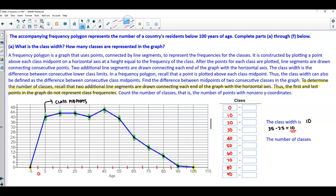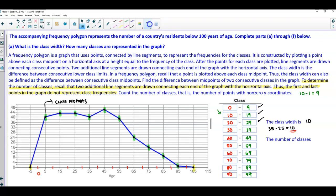To find the upper class limit, take the next lower class limit and subtract 1. So 10 minus 1 equals 9, giving us the first upper class limit. Adding 10 to each upper limit gives: 9, 19, 29, 39, 49, 59, 69, 79, 89, 99. Counting the classes gives us 10 classes total — matching the 10 midpoints we identified. So we have a class width of 10 and 10 classes.